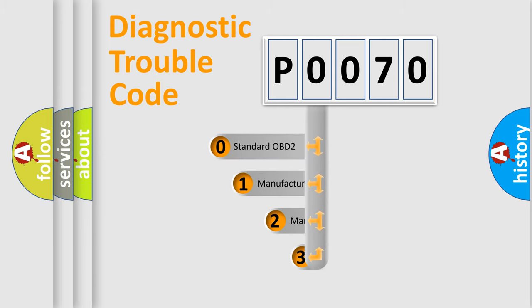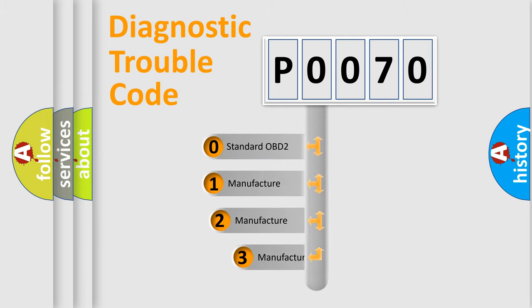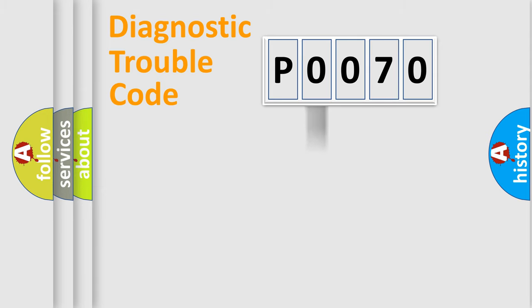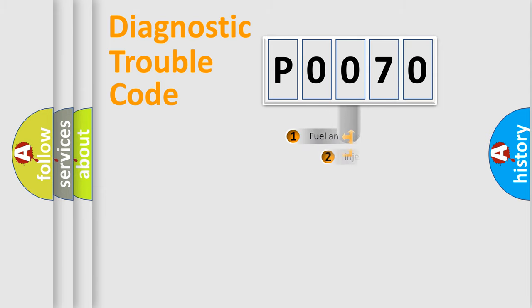If the second character is expressed as zero, it is a standardized error. In the case of numbers 1, 2, or 3, it is a more specific expression of the car-specific error.